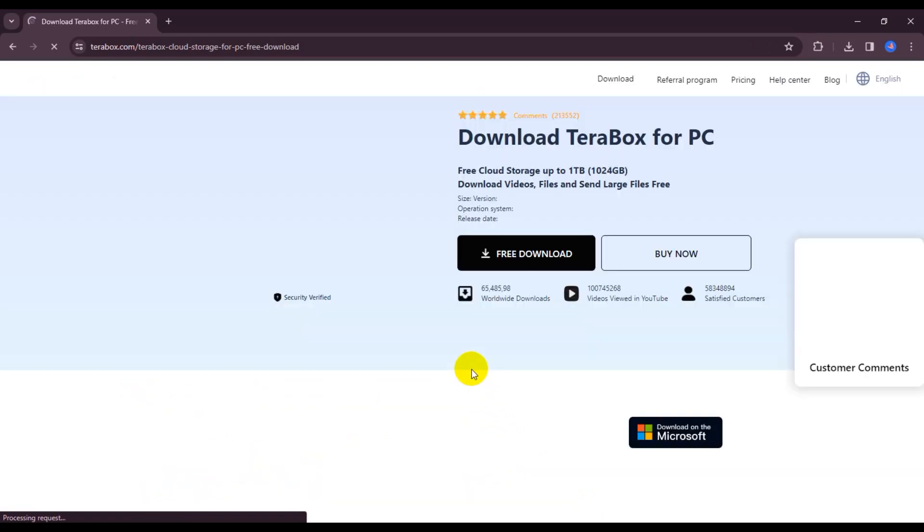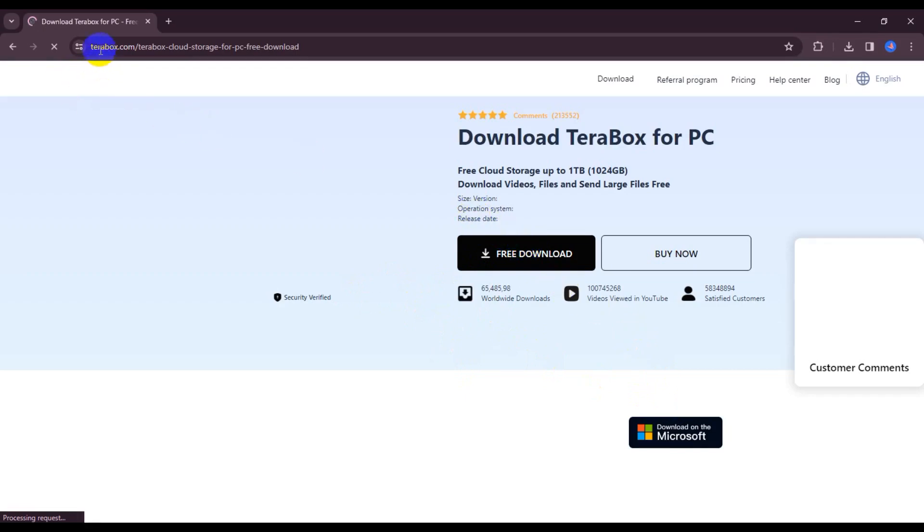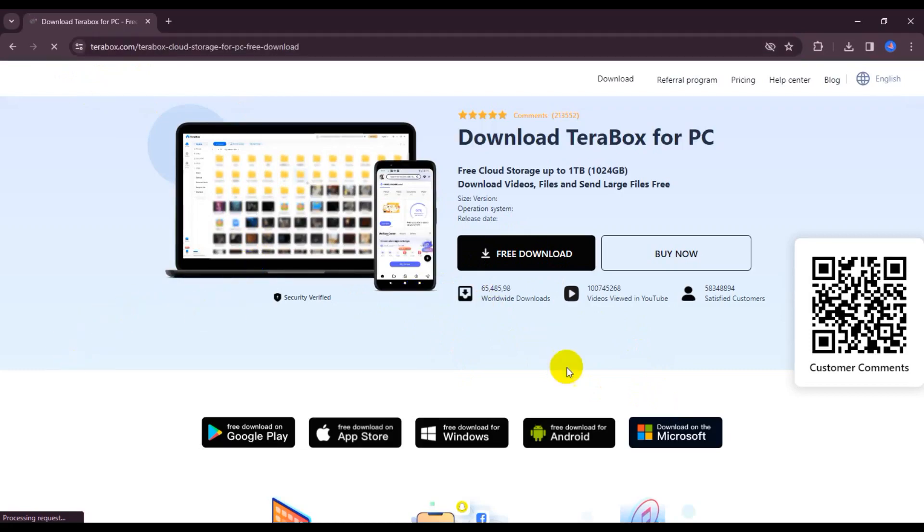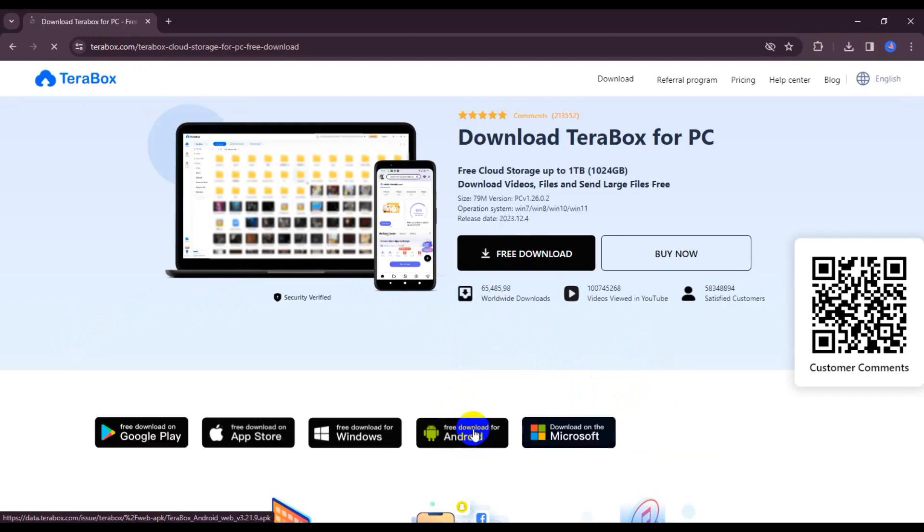So guys, I'm just waiting for loading and free download. This is the official website terabox.com. So now I'm just downloading for Windows, free for Windows. Now click.